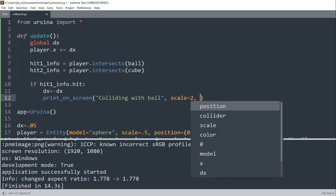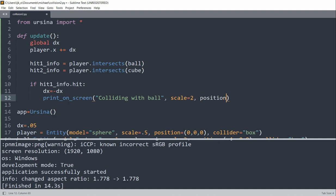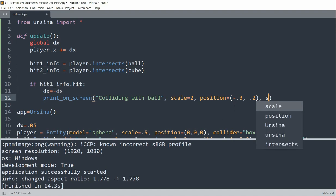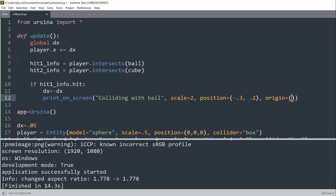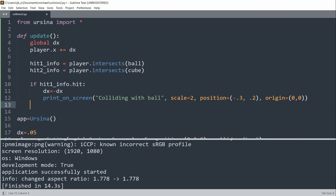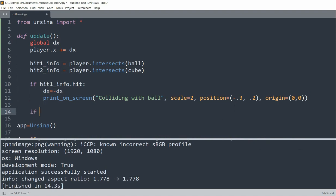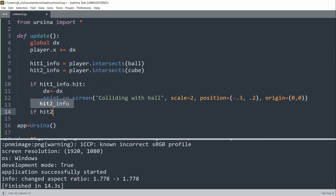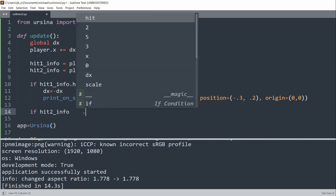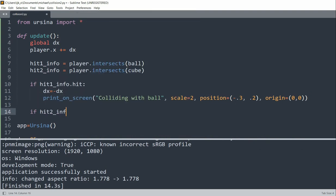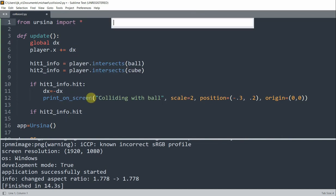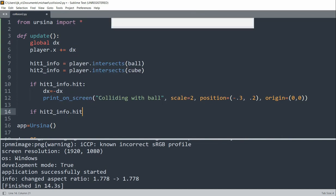We'll set this to go to position equal to (-0.3, 0.2) and the origin to (0, 0). So now we can set if hit2_info.hit, to check if the player collides with the cube.